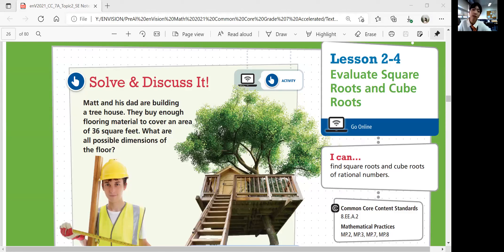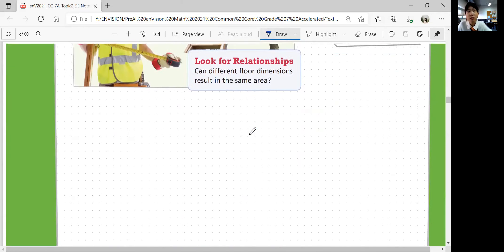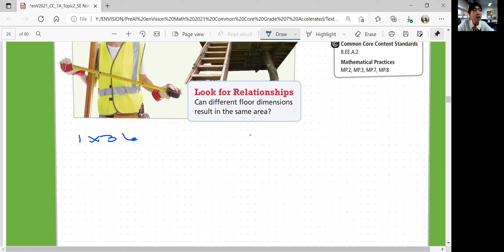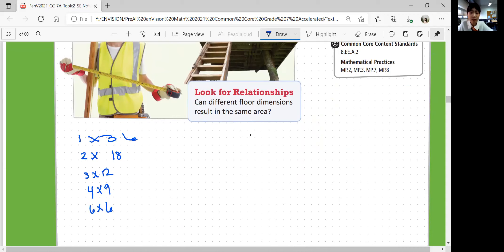What are some numbers? You can first say 36 times 1 is going to have a product of 36, so you can write 1 times 36. What else? You have 2 times 18. What else? 3 times 12 also makes 36. Can you multiply 4? Yes — 4 by 9. And 6 times 6 will be 36.